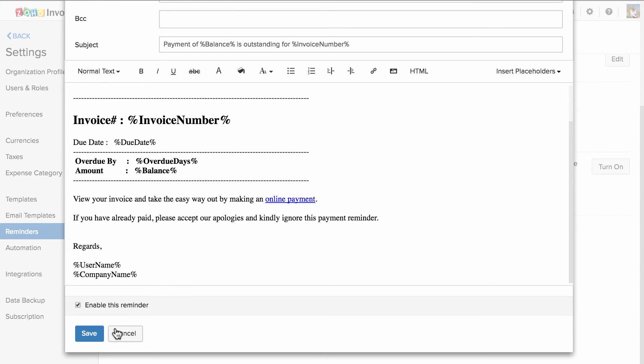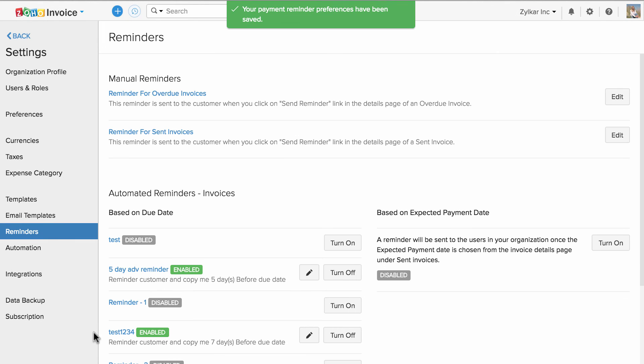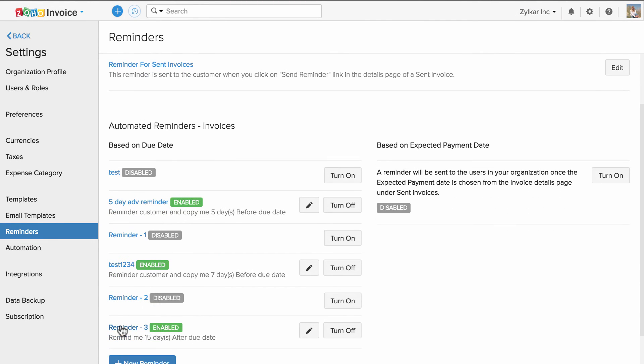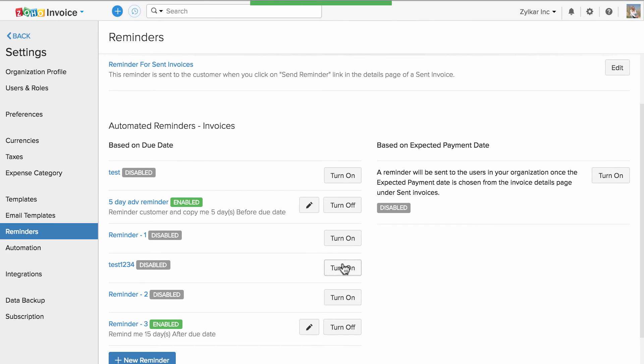Once done, hit save. If you would like to turn off a reminder, all you have to do is click on turn off button.